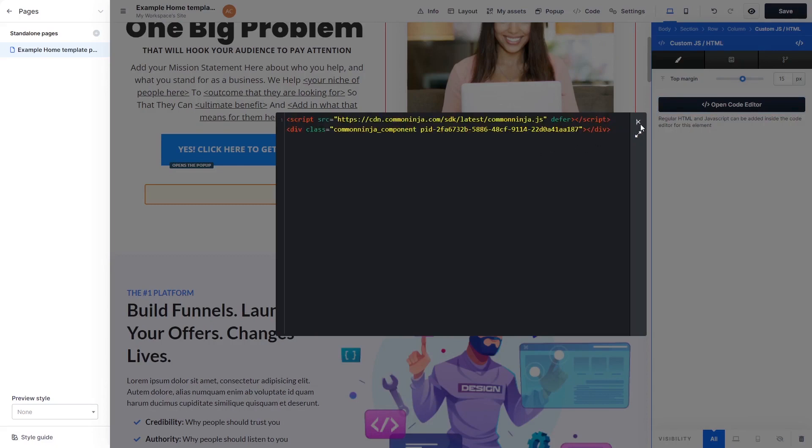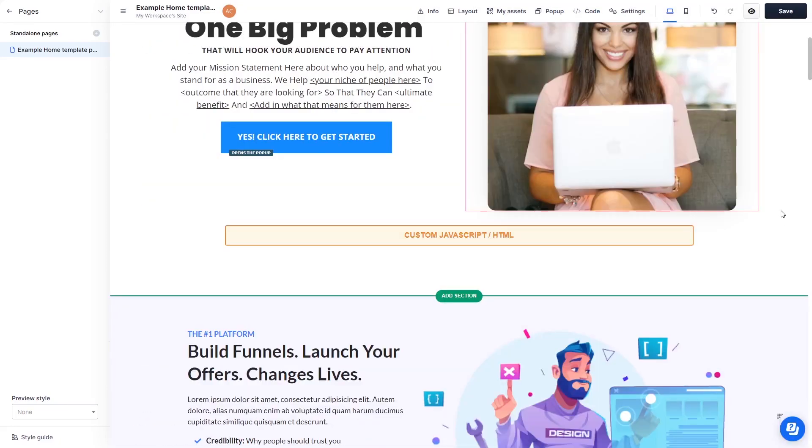Click the X at the right top corner of the window to close it. Click the Save button at the top right corner of the screen to save your changes.